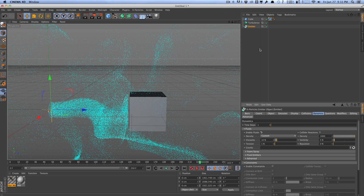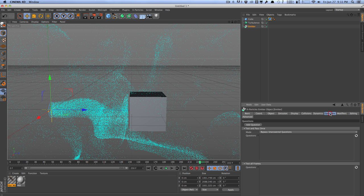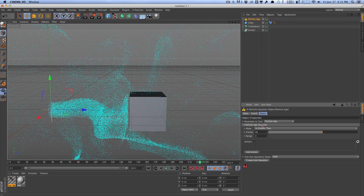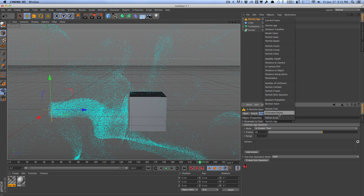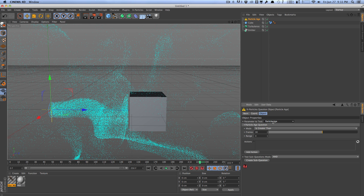So one last thing to note is that X particles has a ton of control. But one of the great things about X particles is that you have a nice question and answer type of platform. So for an example, if you go into the questions tab here, things work very logically. So for an example, if I just add a question here. So the question can be a lot of things. It can be the particle age, the particle group, the particle count, a whole bunch of things here. But I'm going to stick with the question particle age.